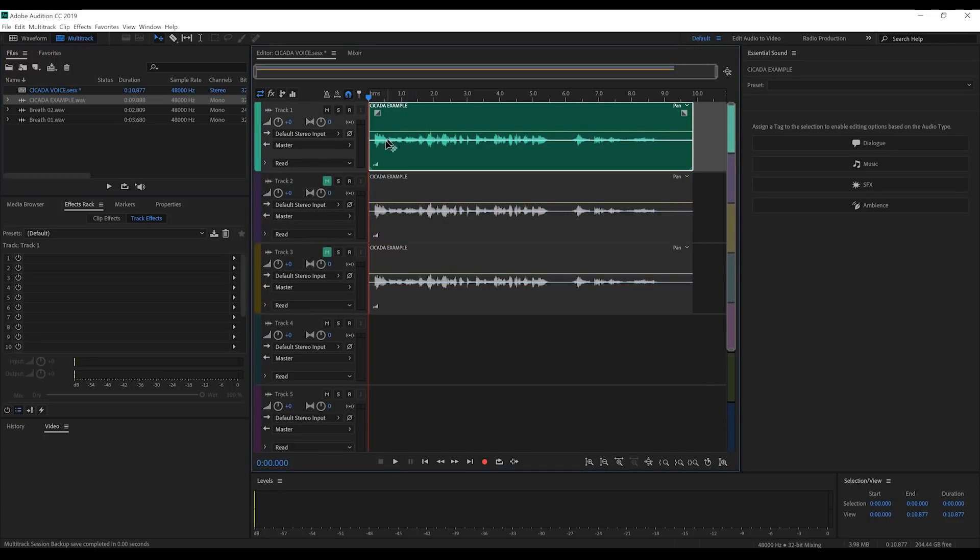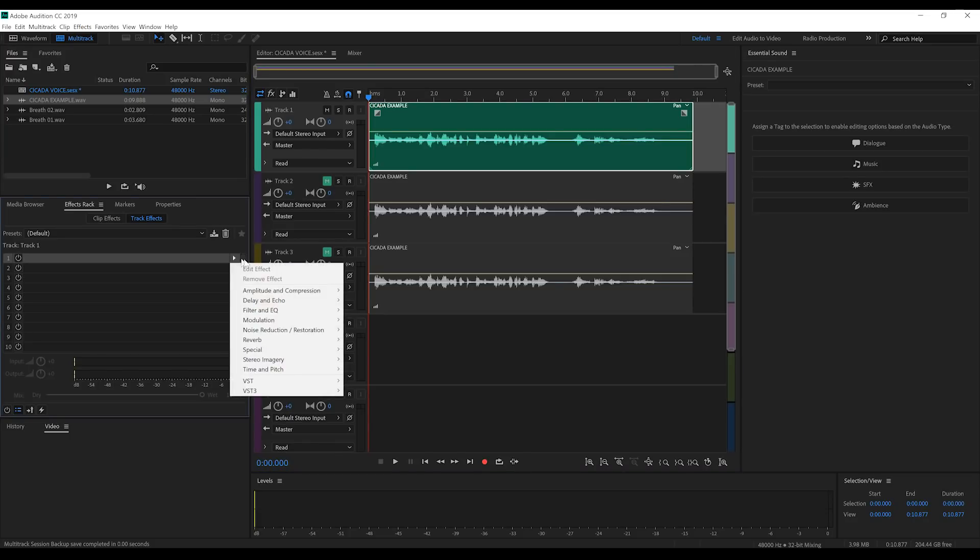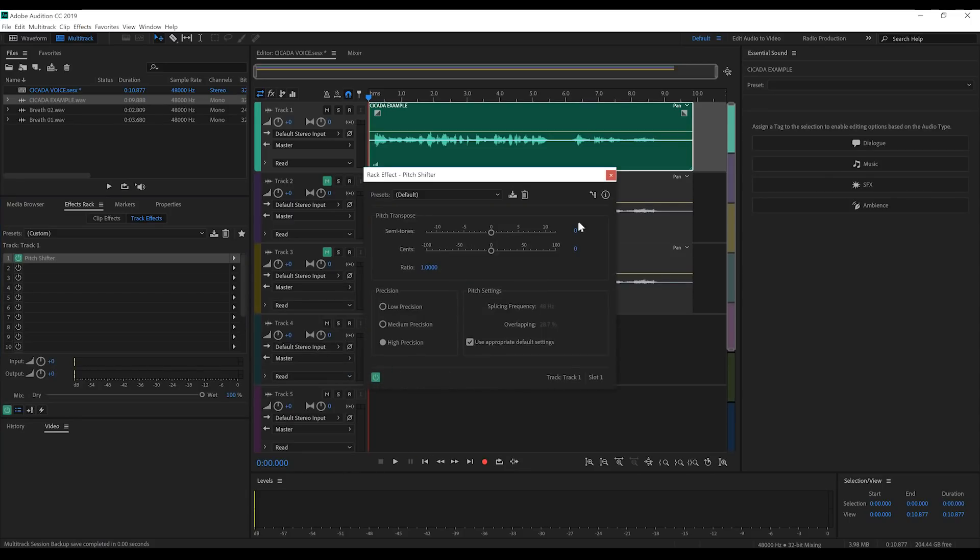Now, let's focus on our top track. Let's head over to the Effects Rack and, firstly, we're going to lower the pitch. So, we'll head to Time and Pitch and grab Pitch Shifter. Now, my voice is already low, so I'm only going to drop it, say, minus two semitones.